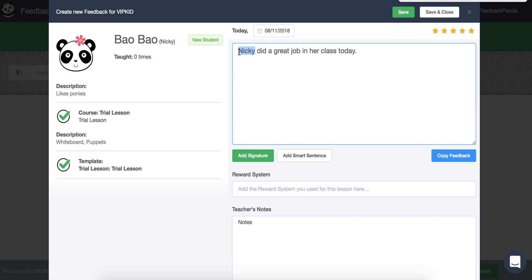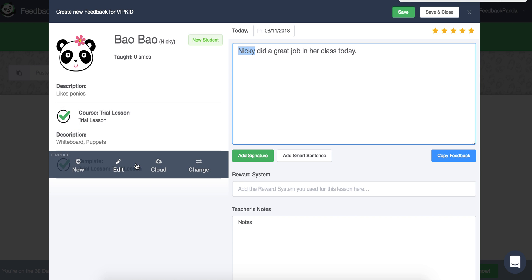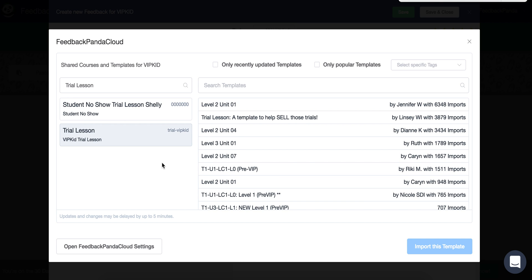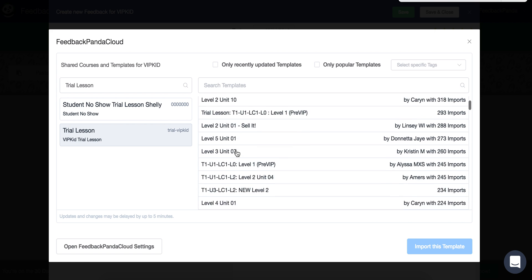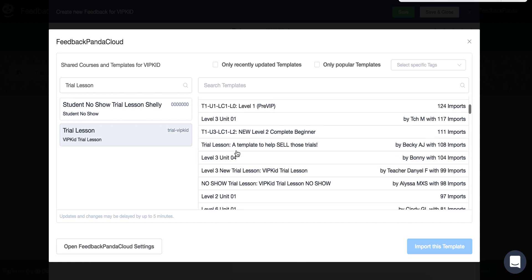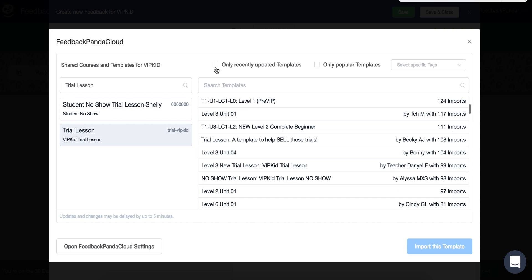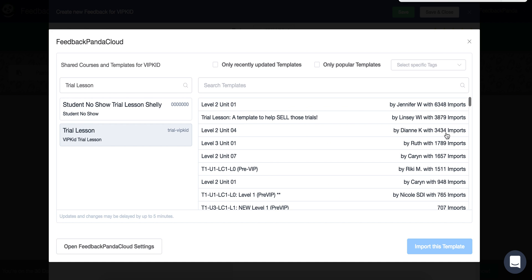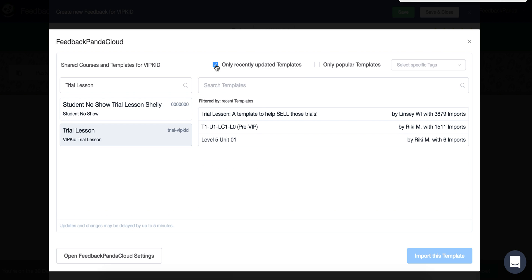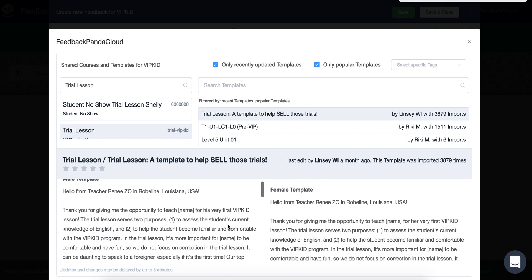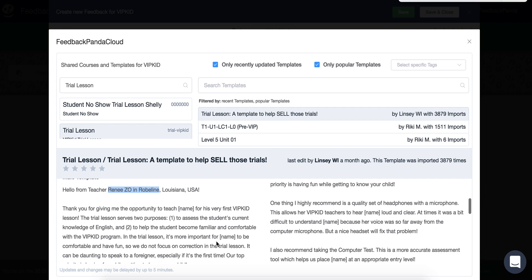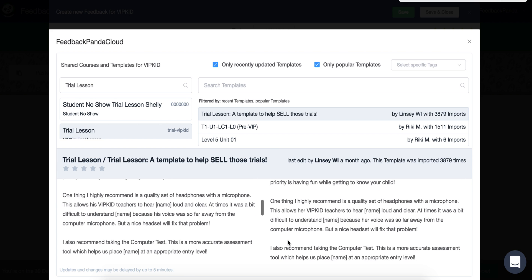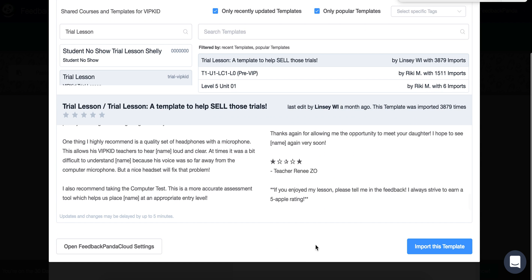Now let's show you what it looks like to take a template from the cloud. So we go to the cloud. There are several different levels of templates. You can see how many times they've been imported. Maybe you just want to look at which ones are the most up to date or the most popular. So a template to help sell those trials. I like the sound of that one. Okay, so just be careful. This is from teacher Renee.